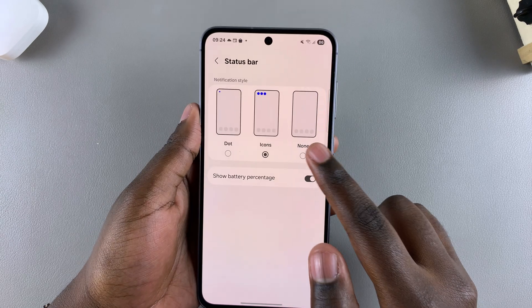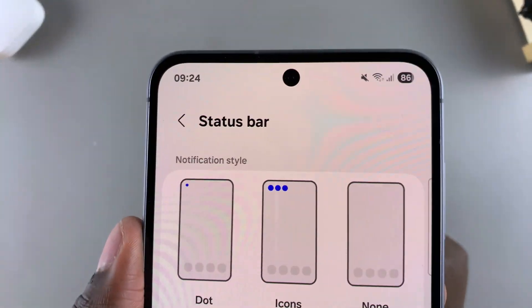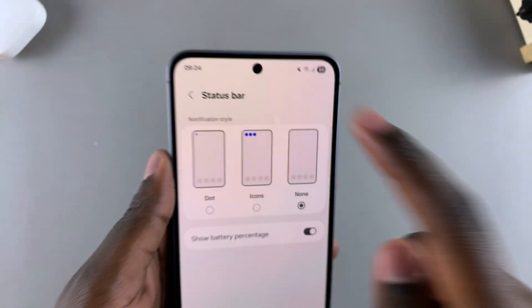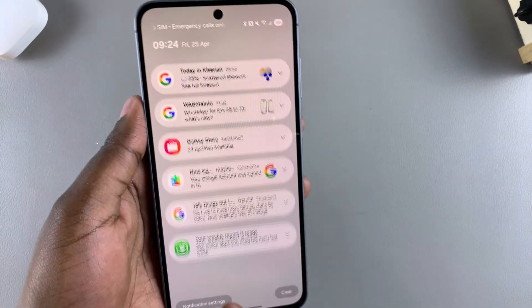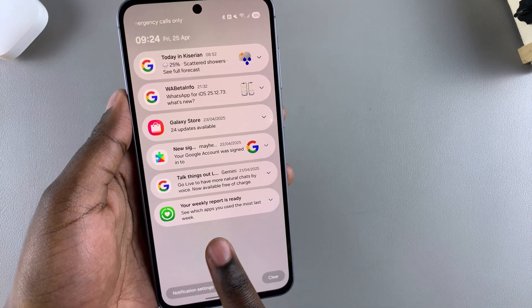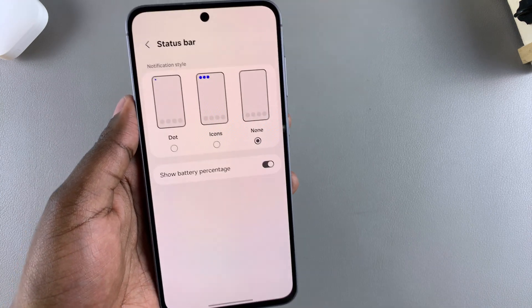Then you have None. With that option, you'll remove all the icon notifications from the status bar. When you swipe down, the notifications are still available for you to read through.